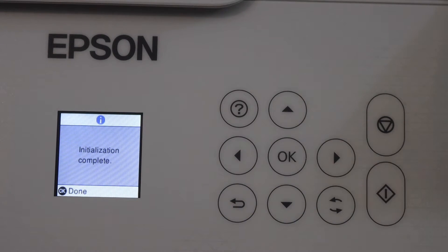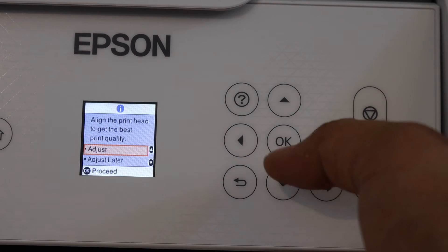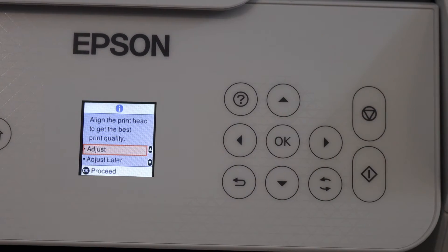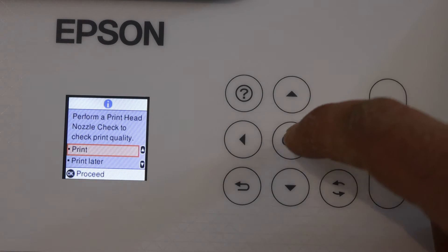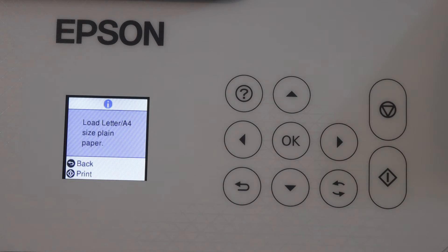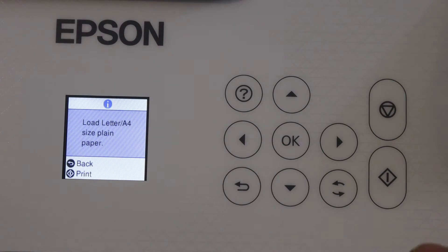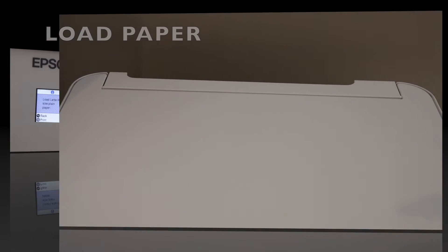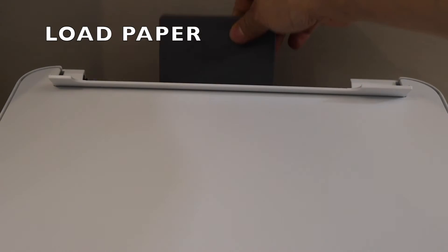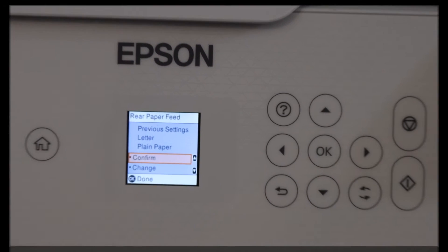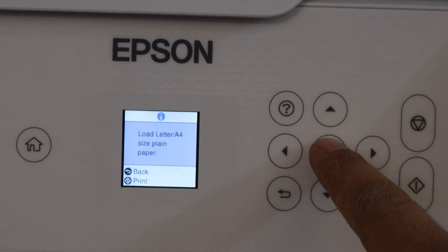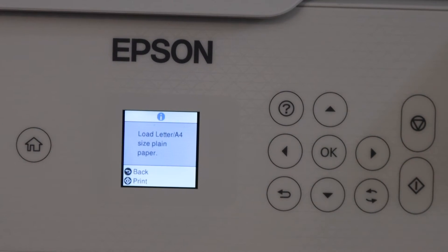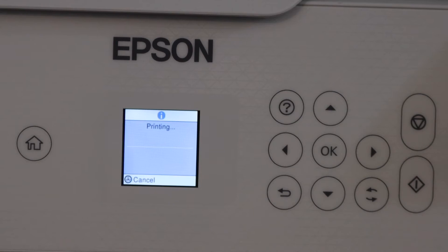Click OK for the print head alignment. Click OK to start the print head alignment. Now load the A4 size or letter size paper in the paper tray. Simply pull this up, adjust the size, place the paper, and confirm on the main screen. Click OK to confirm the paper is loaded, then click on the Print button.